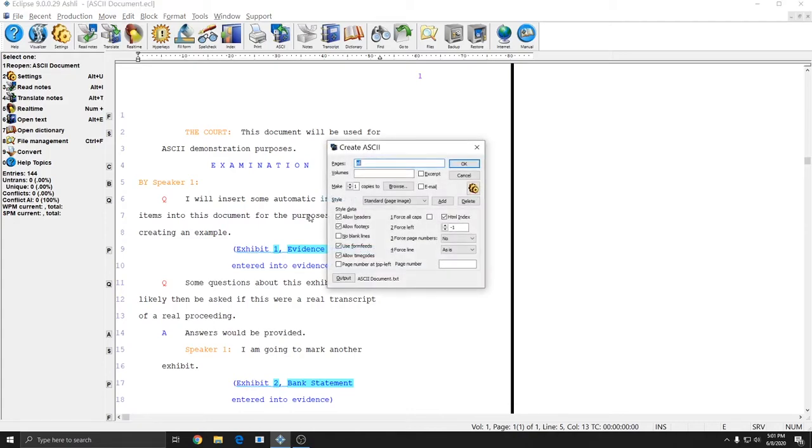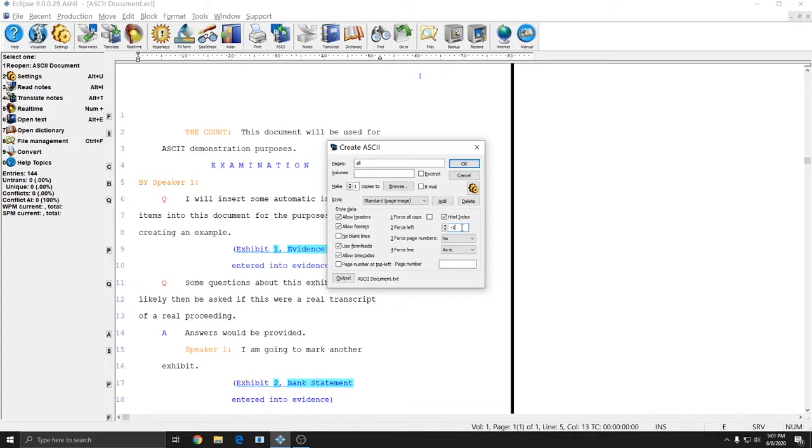In addition to the HTML index you can also change the force left setting. If that's set at negative one it'll use the default in your document. If it's set to anything else it will insert that many spaces to the left of your text on each line. So if you want everything to start indented ten spaces in you can set this to ten and that's what the ASCII will do.